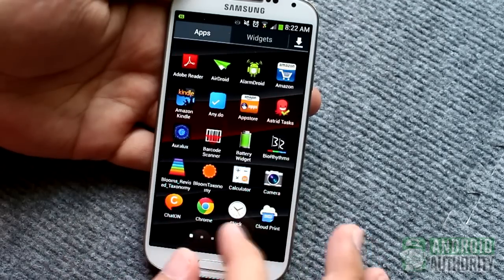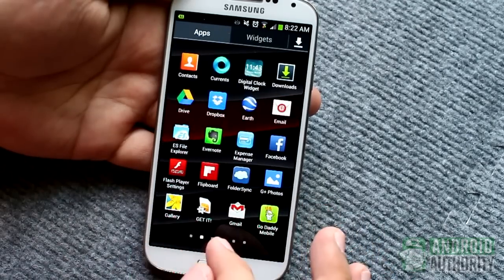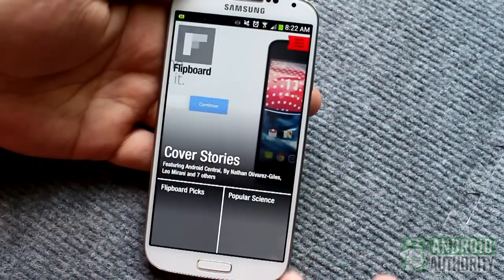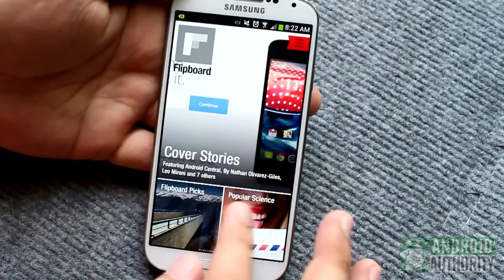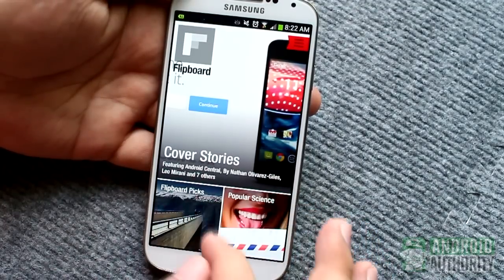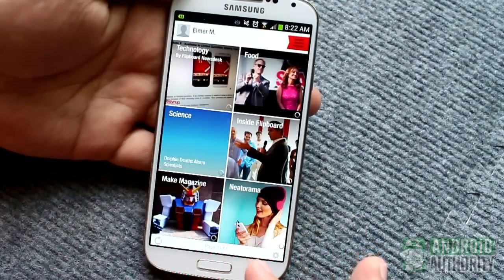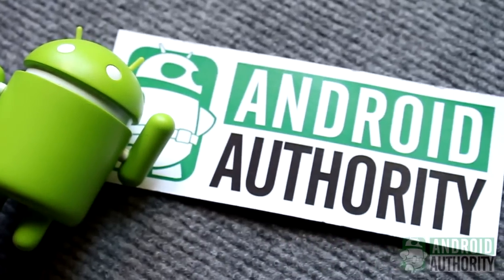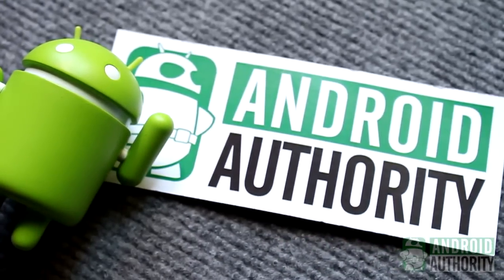Apps, apps, apps. Android is all about apps. And woe be to you if you don't know how to install and uninstall Android apps. Hi, I'm Mark. Welcome to Android Authority.